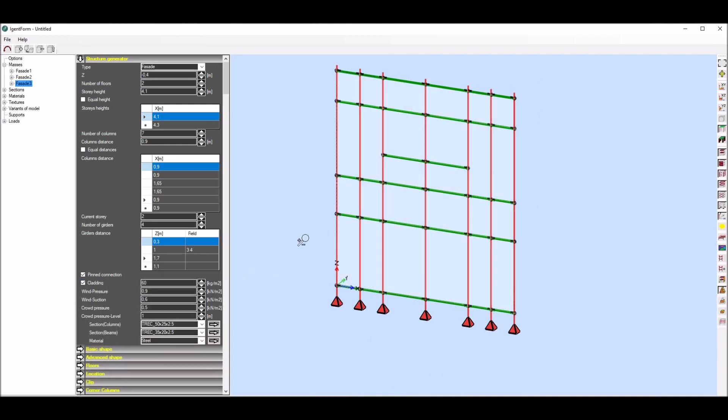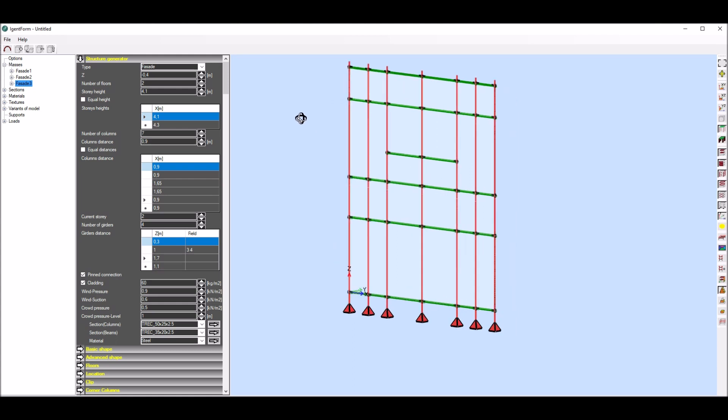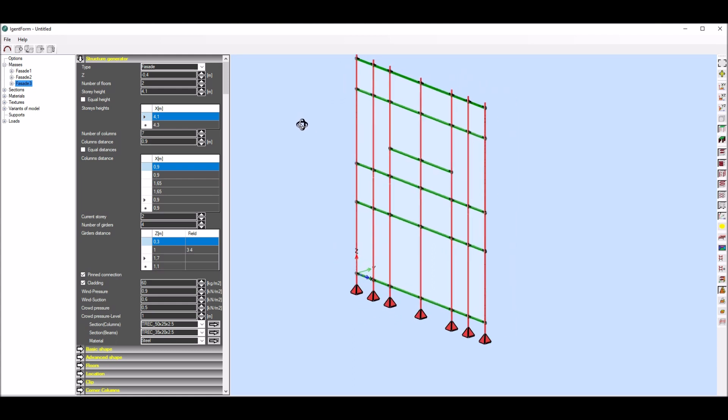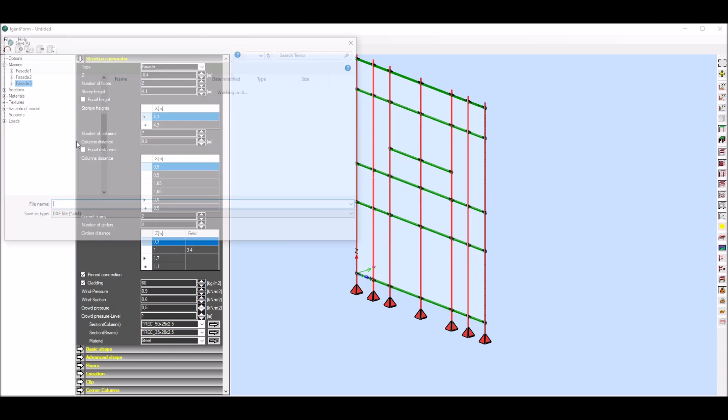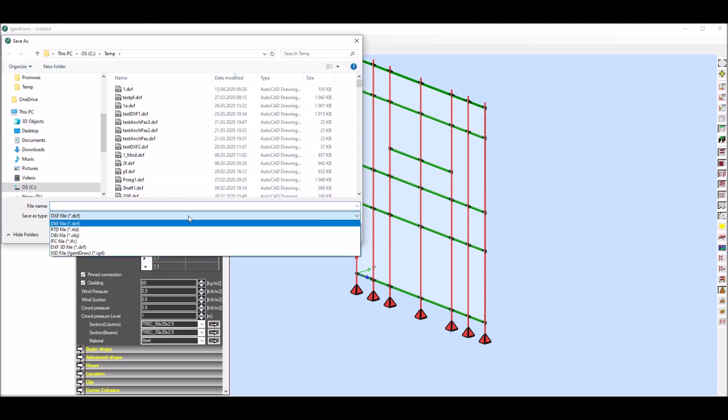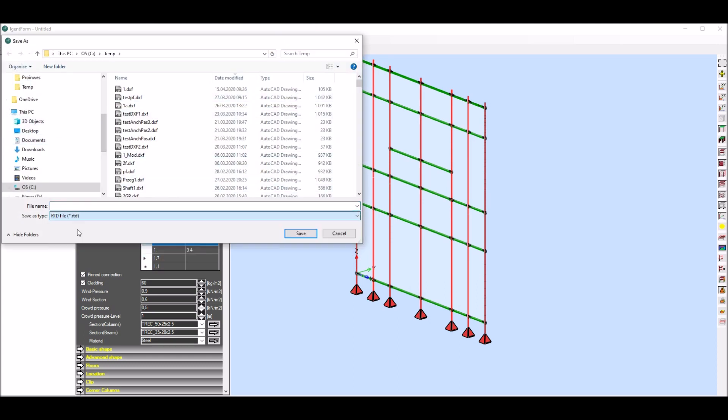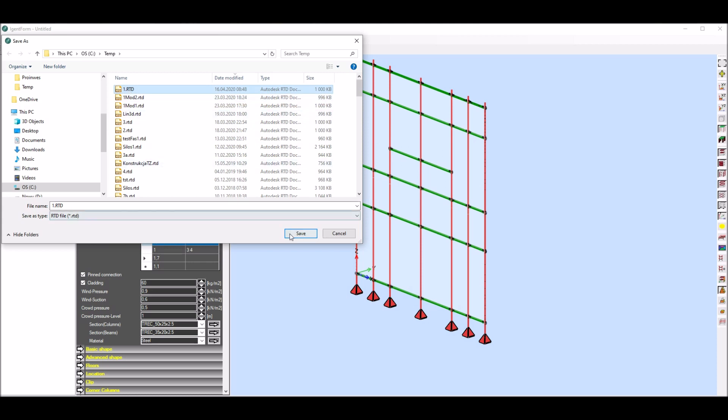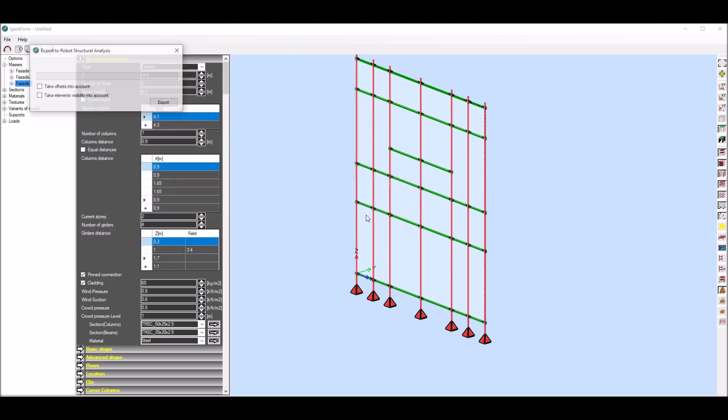Values of wind loads and crowd pressure loads can be easily defined. Now the whole structure is exported to Autodesk Robot Structural Analysis software. So I choose appropriate format, namely RTD format, and structure is saved in a robot file format via API interface under given name.